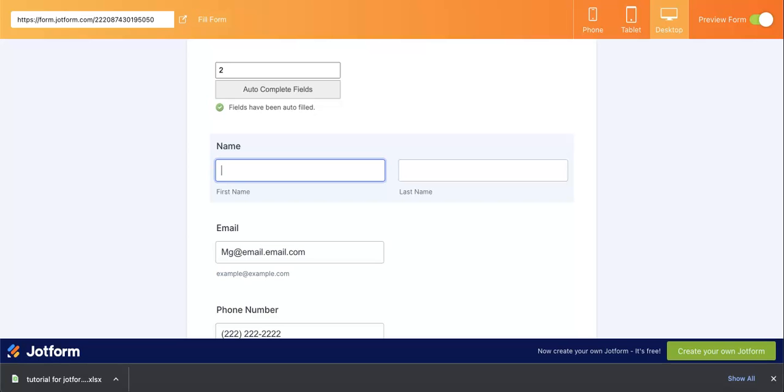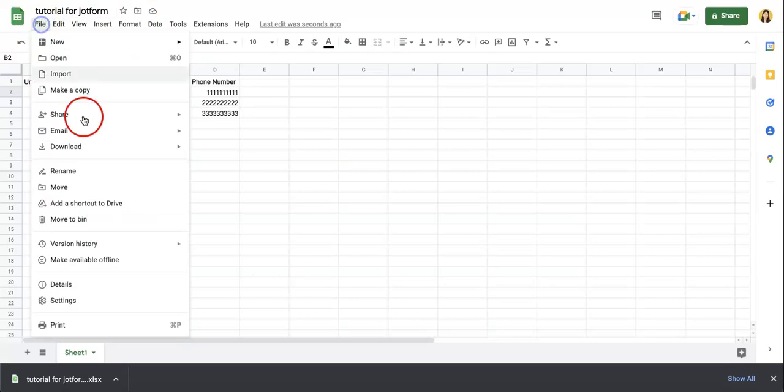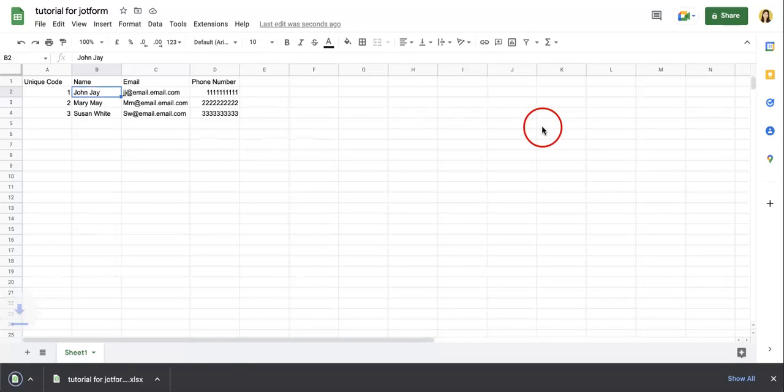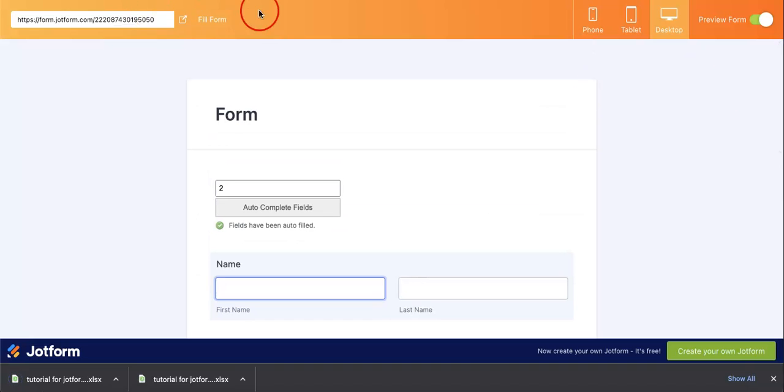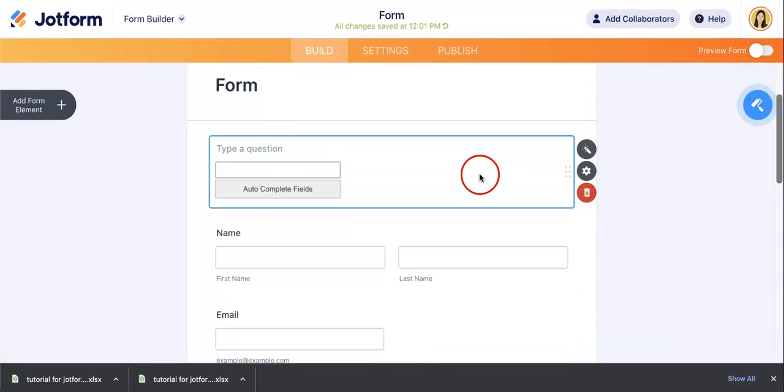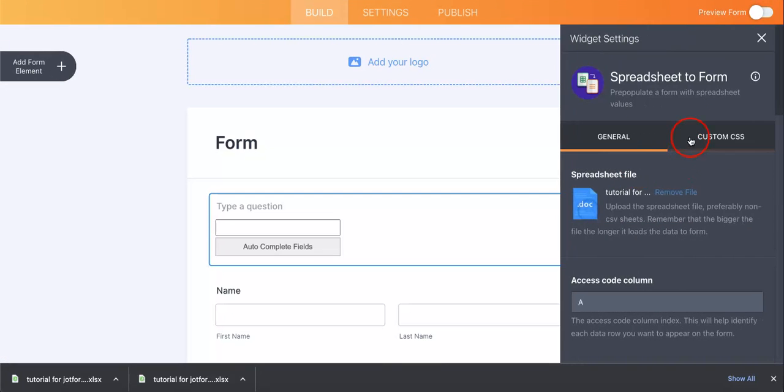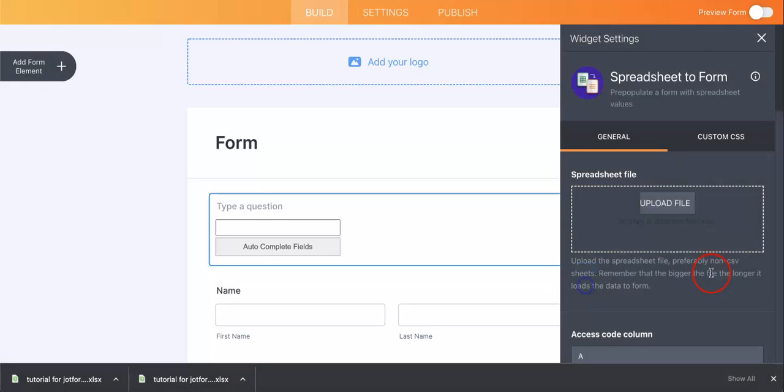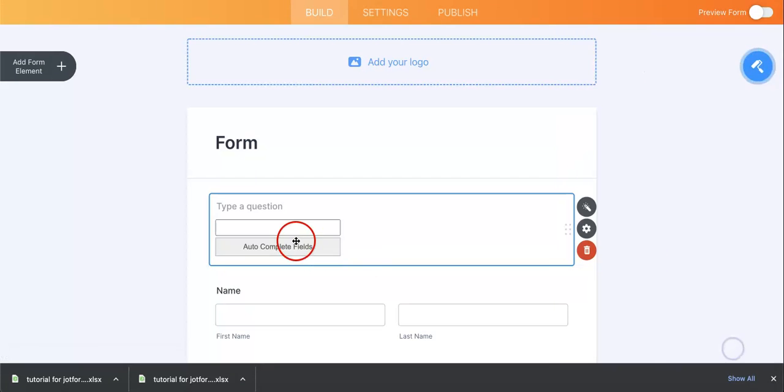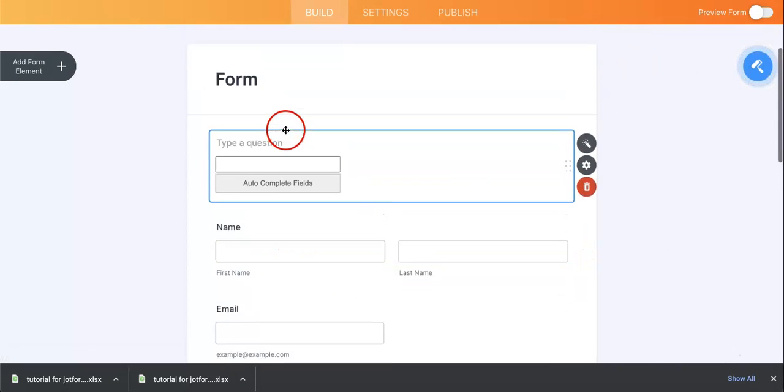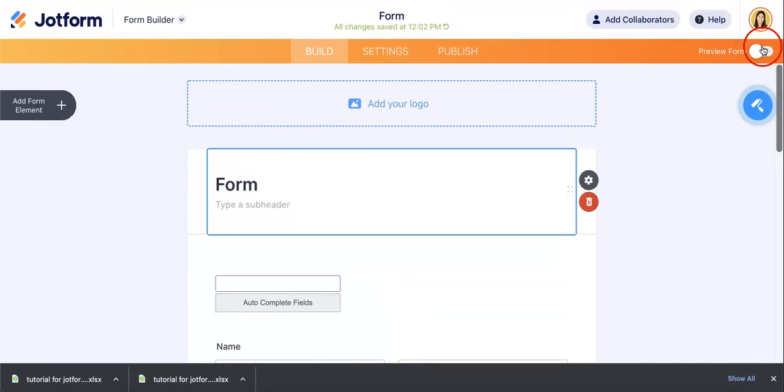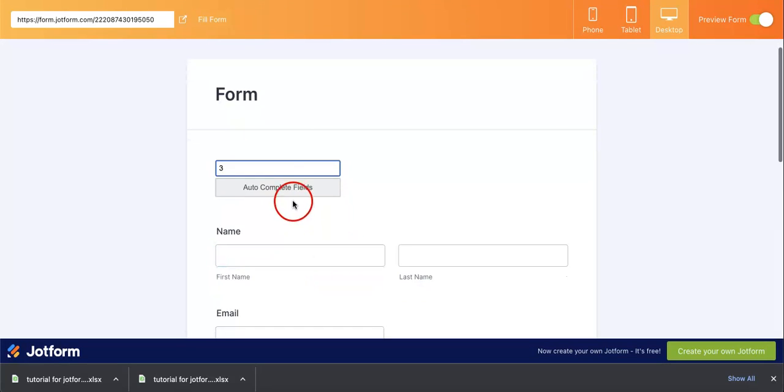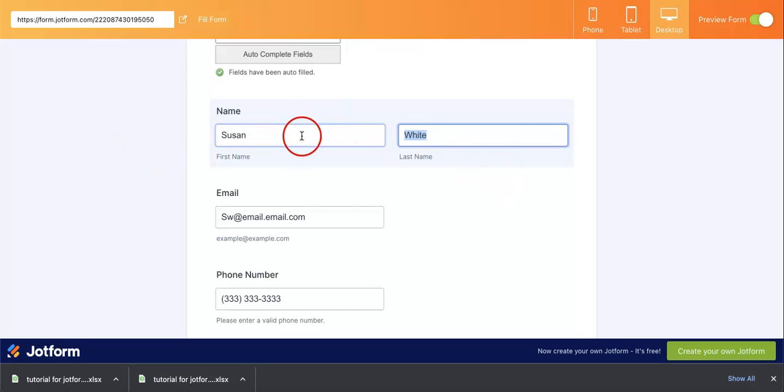So let's just try this again. Now that we've edited the thing, we're going to want to download it again as an Excel file. We've downloaded that. And then we're going to want to head back to the edit version, hit widget settings, remove this file, upload a different file, upload this new one. Okay, let's see if this one works in filling out the name, phone number, and email. Okay, so let's see. Preview form. Hit three, autocomplete fields, and there we go! It has automatically pre-populated this information coming from this spreadsheet.